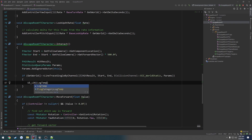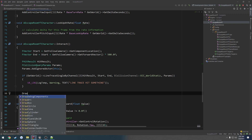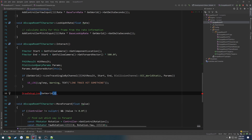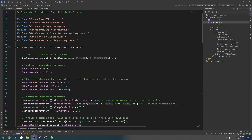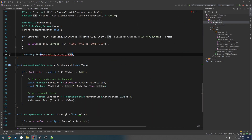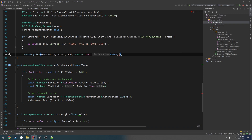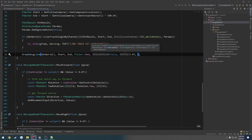Inside the if block we'll log: `UE_LOG(LogTemp, Warning, TEXT("Line trace hit something"));`. After that, just to confirm it works, I'll draw a debug line: `DrawDebugLine(GetWorld(), Start, End, FColor::Red, false, 3.0f, 0, 3.0f);`. We need to include `DrawDebugHelpers.h` at the top of the file for that to compile.